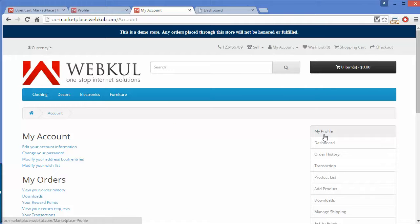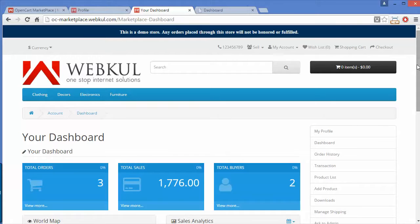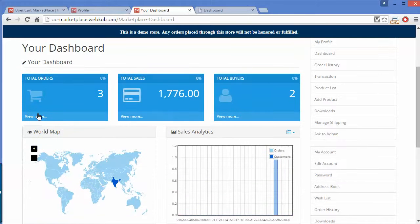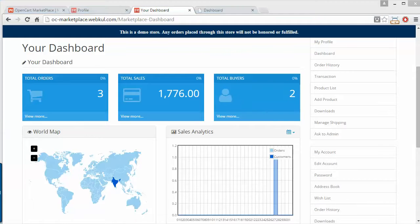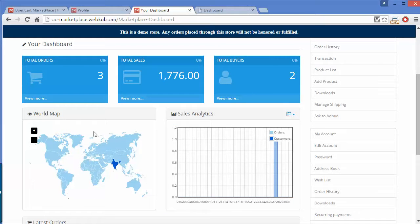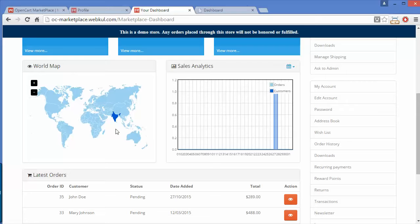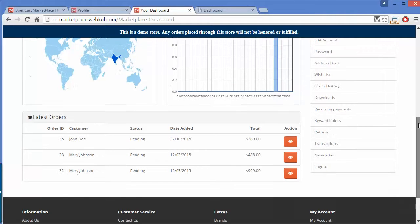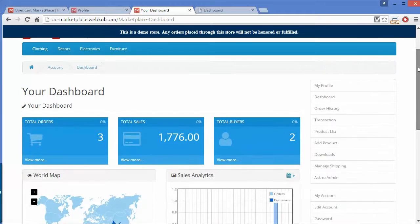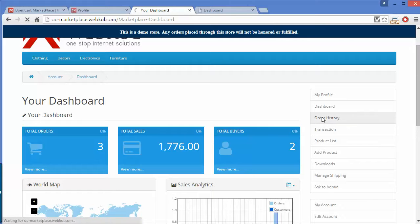Now we will move to the Dashboard. Under the dashboard you can view the total orders, total sales, and total buyers for this particular seller. A map shows the details of sales and from where the maximum sales have been generated. There is also a sales analytics graph and the latest orders of this particular seller.